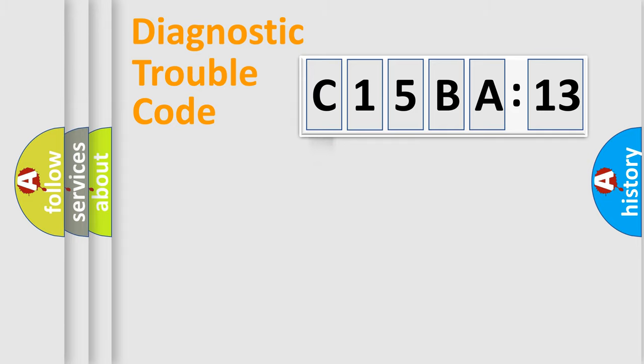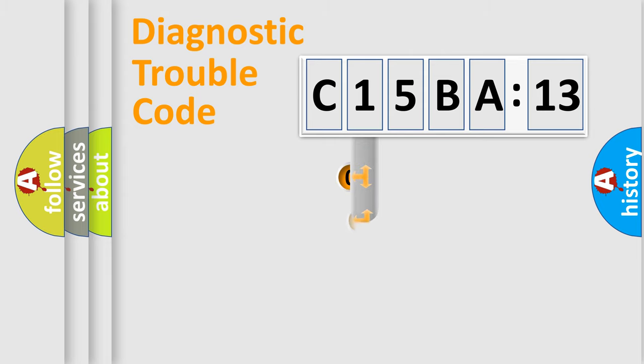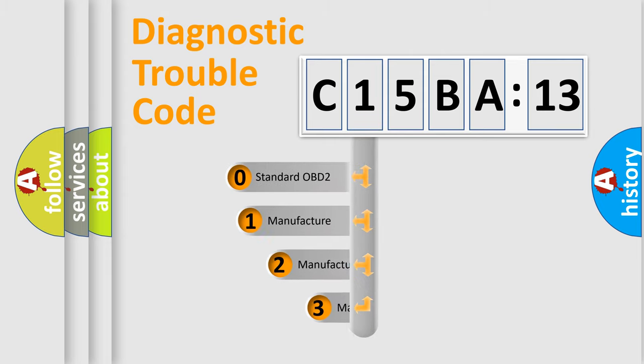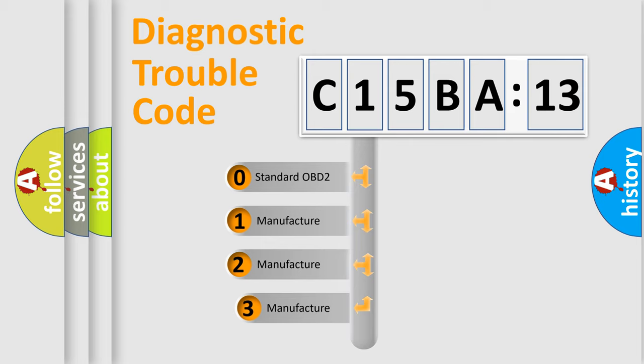Powertrain, Body, Chassis, and Network. This distribution is defined in the first character code.